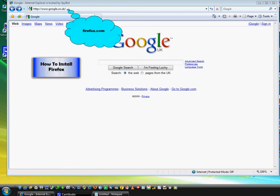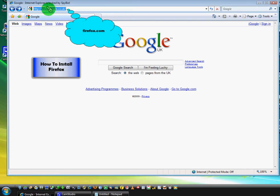First of all, what we will need to do is use the address bar. Here you will write firefox.com and press enter.